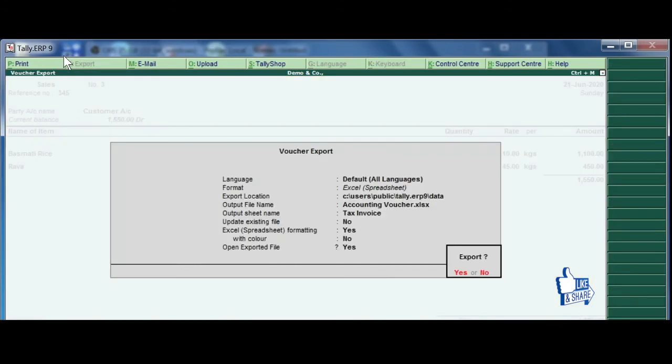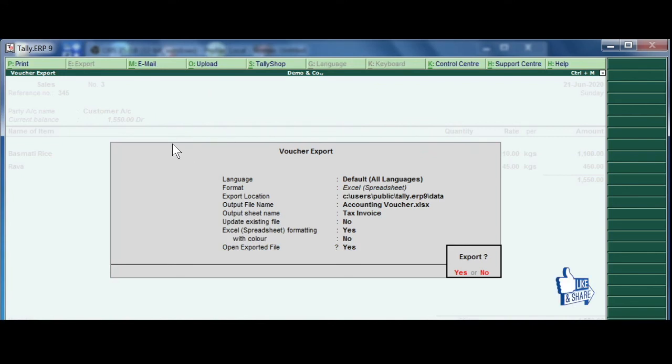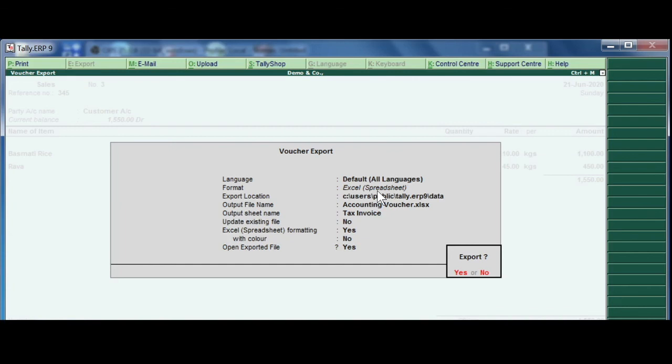Click on the option. Language, format, export location. If it is in the format export, Excel spreadsheet format export. Okay. What I am trying to do is, I am actually exporting the sales voucher into Excel format, and later on I can print.